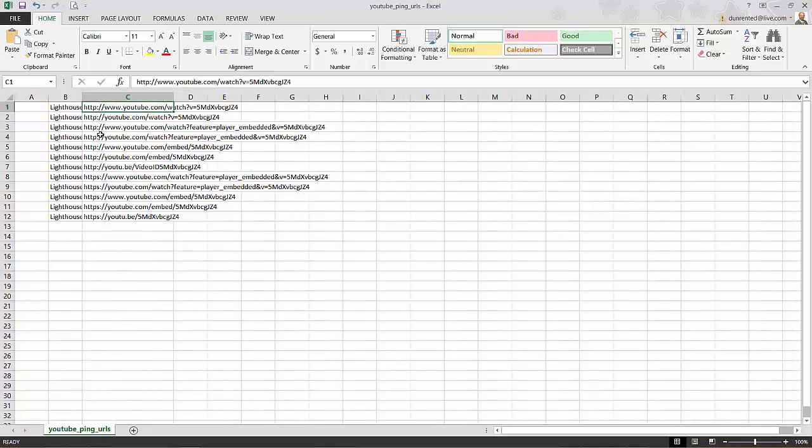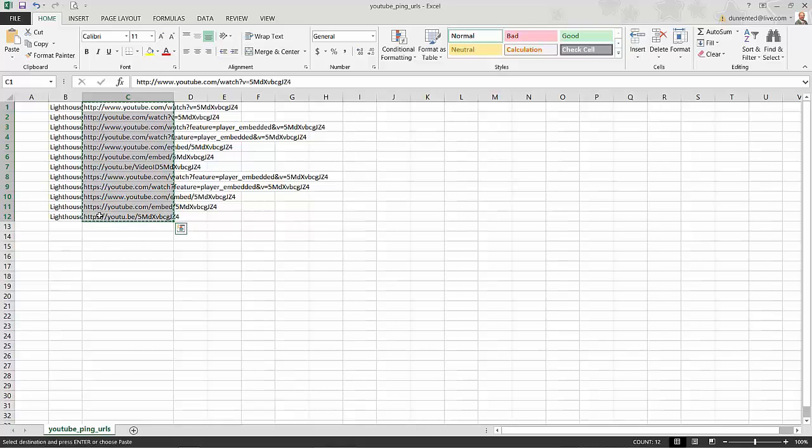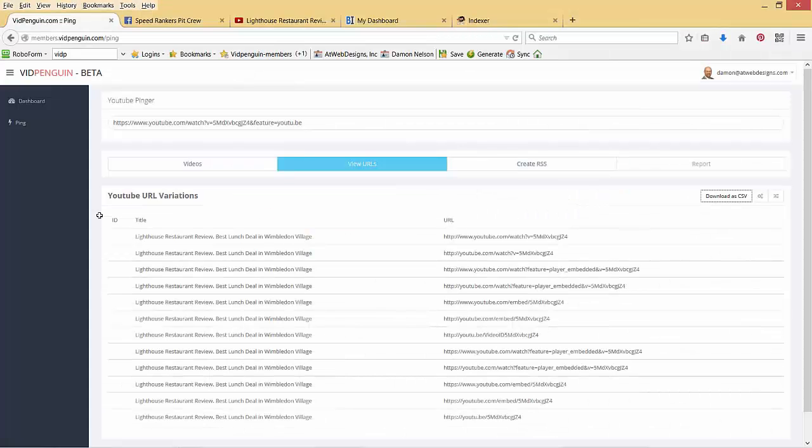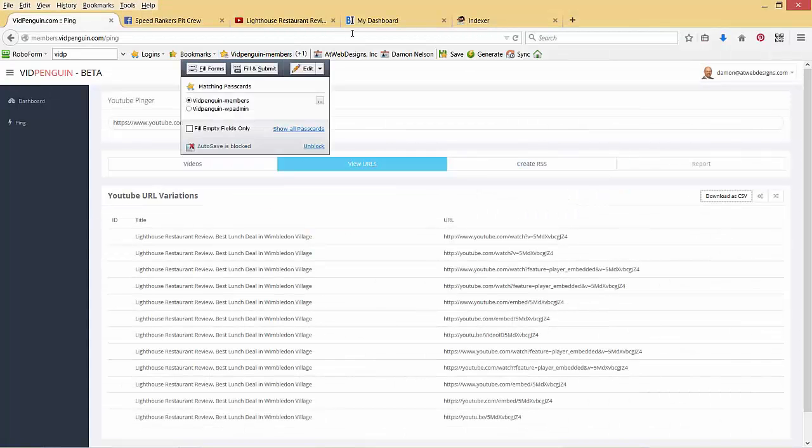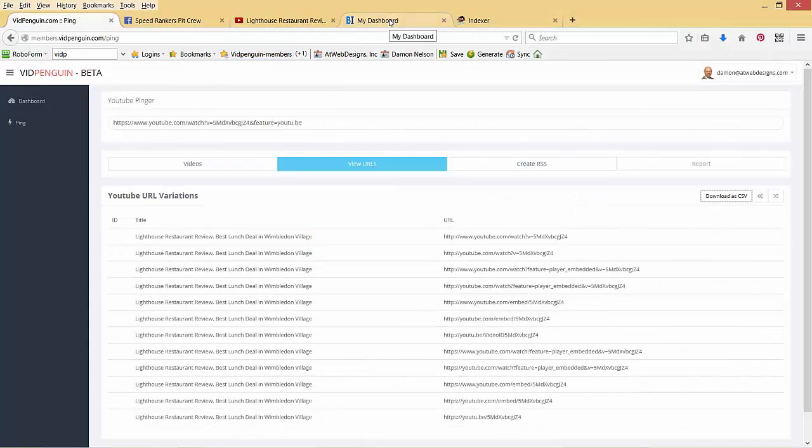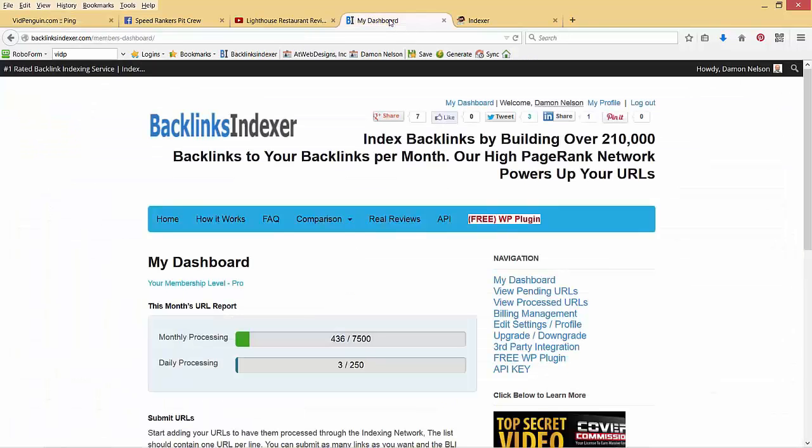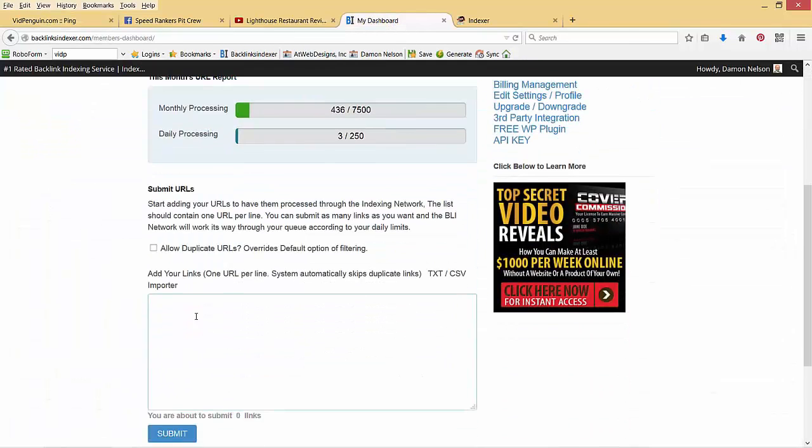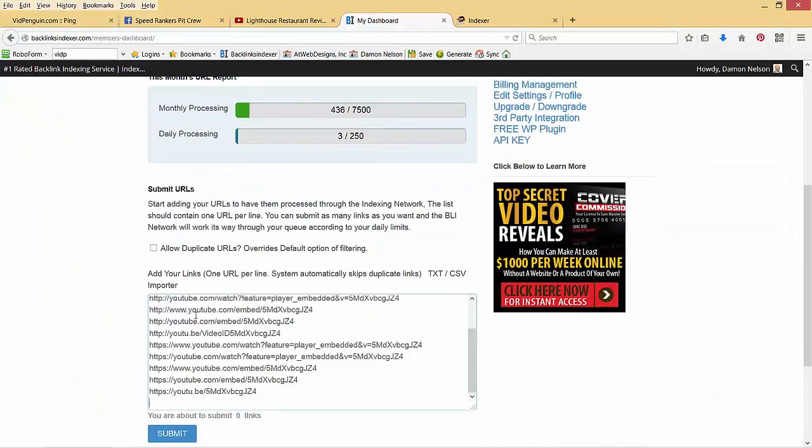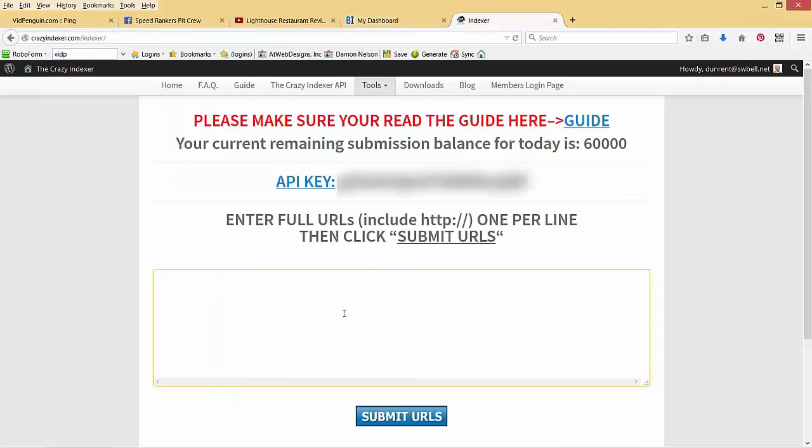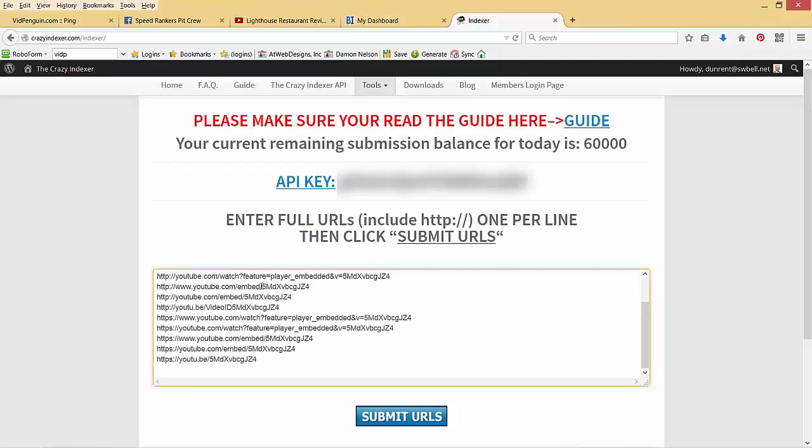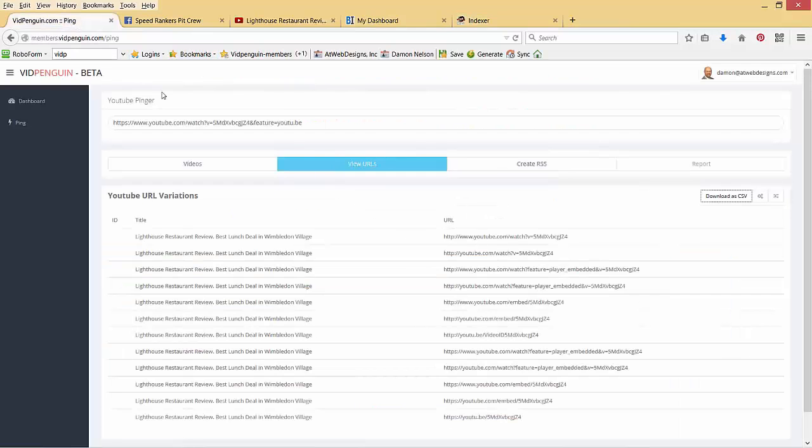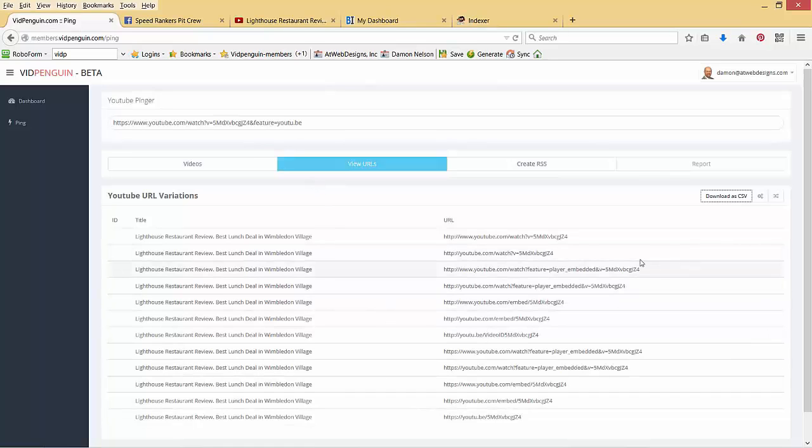So with that Excel file, what I'm going to do is I'm just going to copy it, and I'm going to go over to some indexing services that I'm associated with, which is Backlinks Indexer. I'm just going to plug them in here. Before I hit enter, I'm going to do one other thing, and I'm going to put them in my Crazy Indexer. Now I'm going to go back to VidPenguin, so that's the first thing it does.